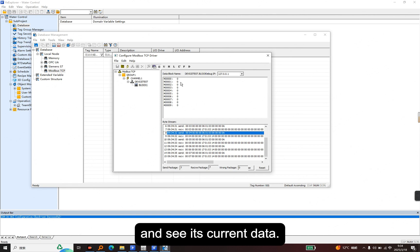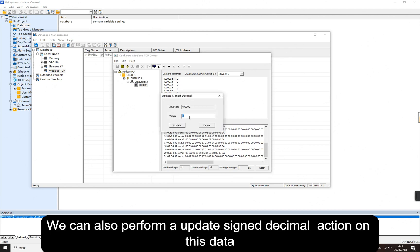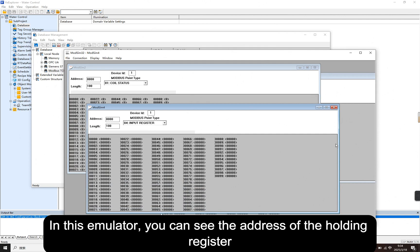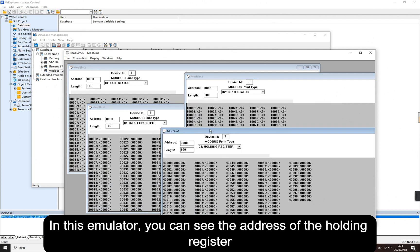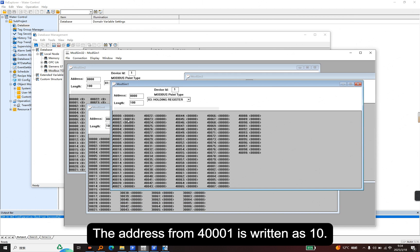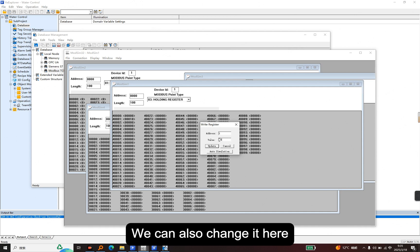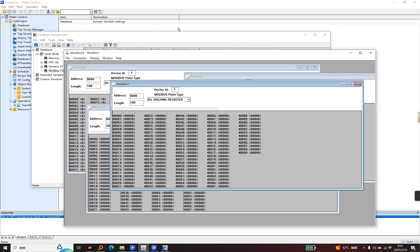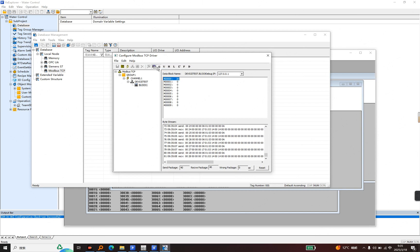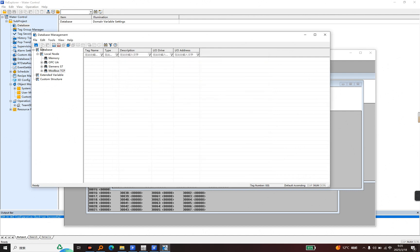We can also perform an update and send decimal action on this data. In the emulator, you can see the address of the holding register. The address from 4001 is written as 10. We can also change it here and change it to 20. Let's go back to the debug interface — we can see that the value is now 20. This is the debugging function. Okay, let's save it. Next, we need to add a tag.